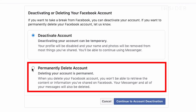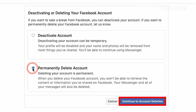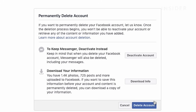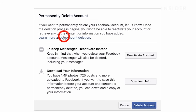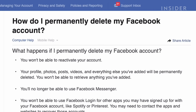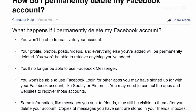Choose permanently delete account and then click continue to account deletion. Facebook will again ask you if you would rather just deactivate your account. They also provide an article where you can learn more about the details of deleting your account. It is important to read this over before making your final decision.